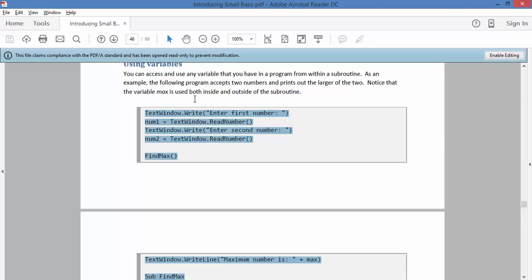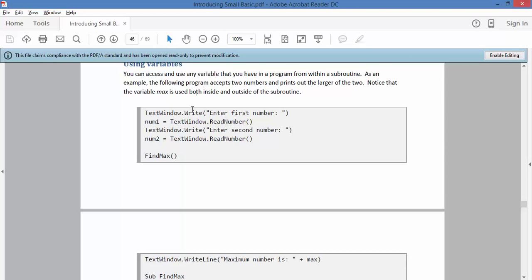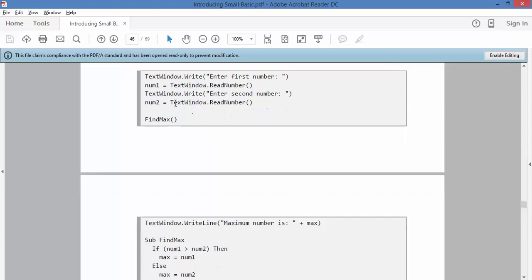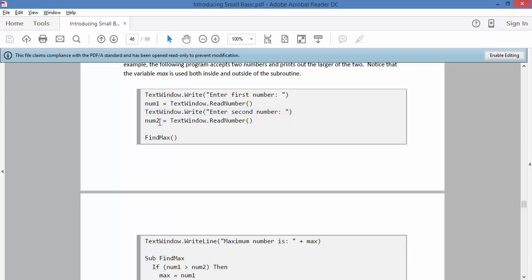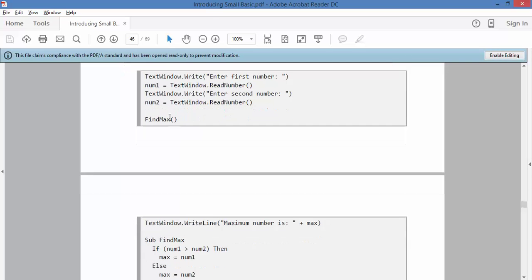So, they've written this program here, where it's very simple. It asks you for your first number, it stores it as num1, it asks you for your second number, it stores it as a variable called num2.